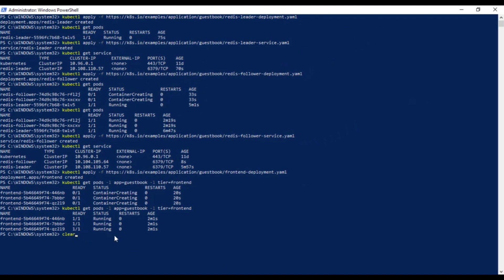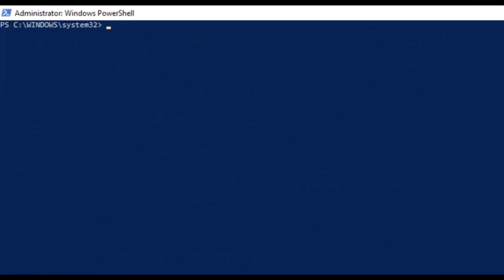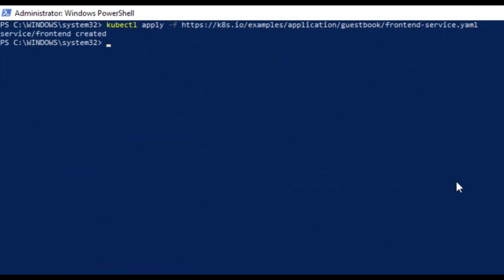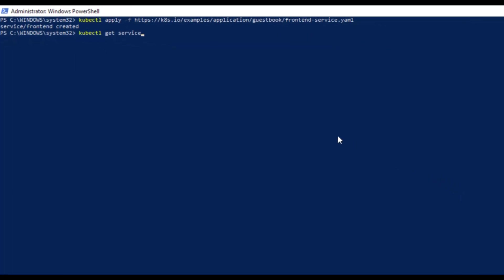Now we need to create service for this as well. So use the same apply command and give the address of the service YAML file and we are good to go.